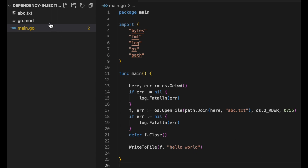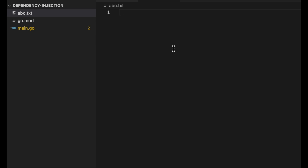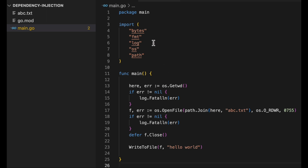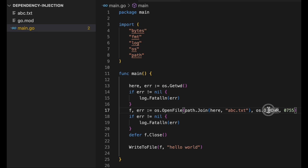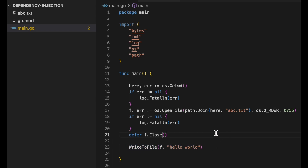You can see that `abc.txt` is currently an empty file. In the main function, I'm getting the input directory using `os.Getwd()` to retrieve the current working directory. Then I open the file using `path.Join`, which builds a complete path regardless of the underlying OS, passing the working directory and `abc.txt`. The file is opened in read-write mode with permission `0755`, and we defer closing the file so it closes when the program ends.